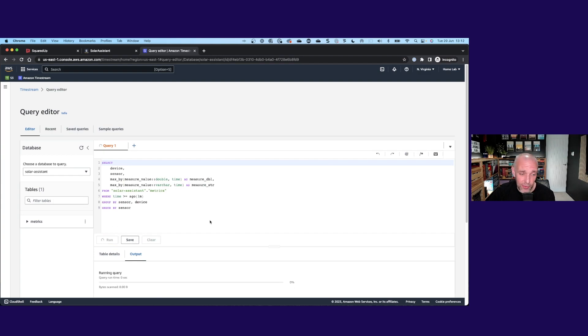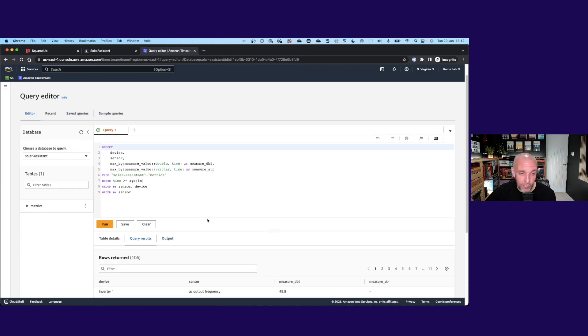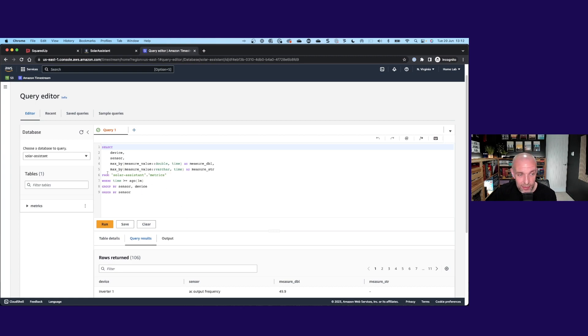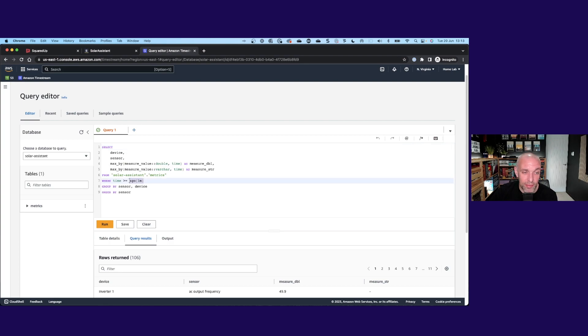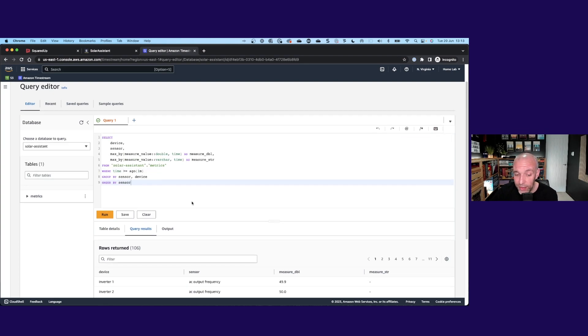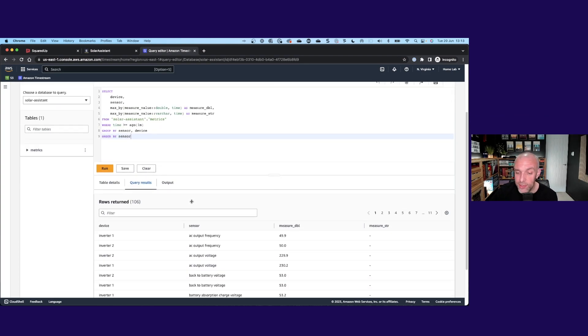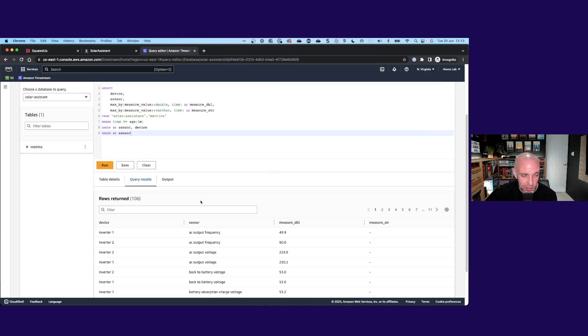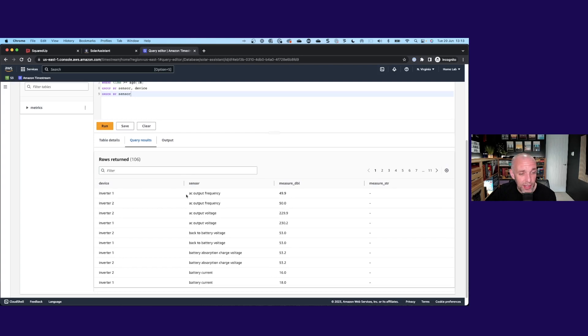This just returns data in a sort of a current state if you like. It's going to give me the max value of each of the sensors within the last minute, which is what I want to see for the latest value. Just give me the latest for each sensor. And you can see in the data here.